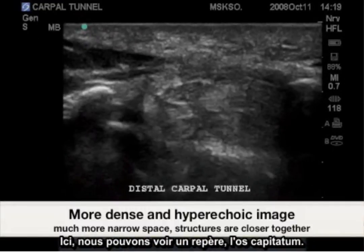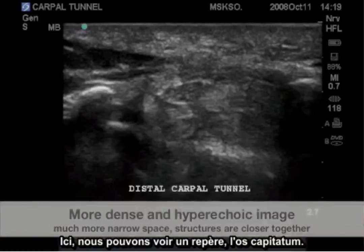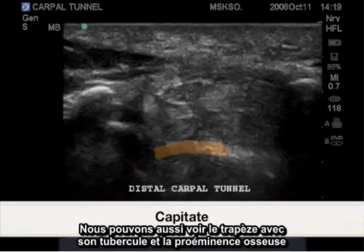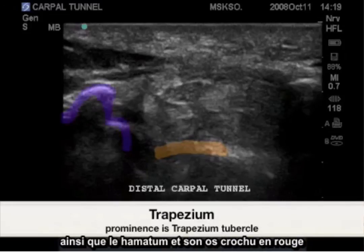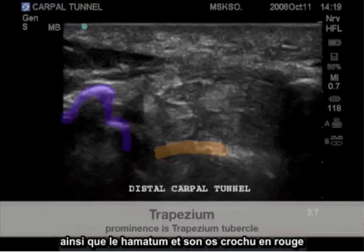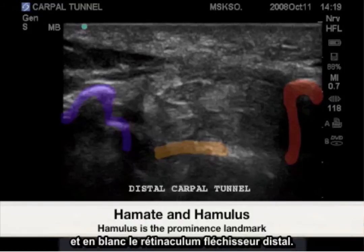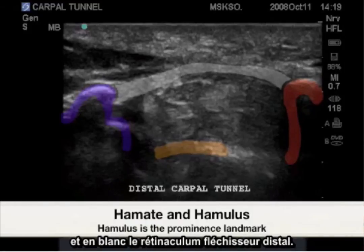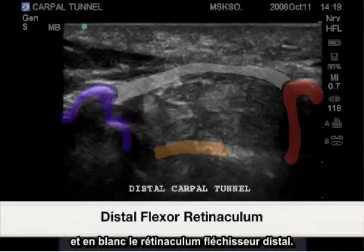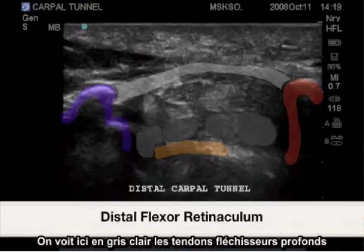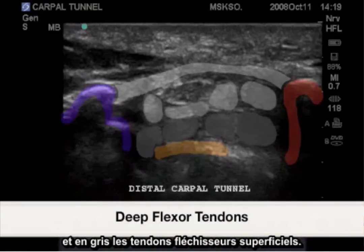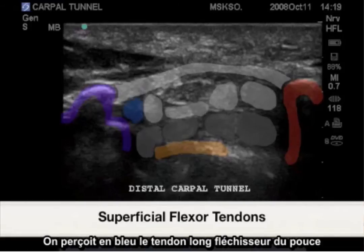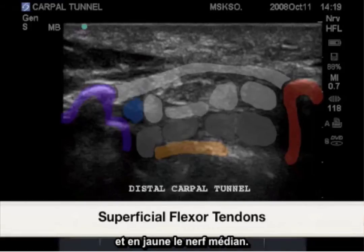Here we have as a landmark the capitate bone. The bony trapezium and trapezium tubercle being the bony prominence, as well as the hamate and hook of the hamate in red. And the distal flexor retinaculum. Shown in light gray here are the deep flexor tendons. Gray would be the superficial flexor tendons. And blue would be the flexor pollicis longus. And yellow would be the median nerve.